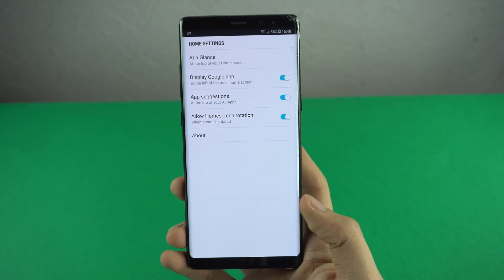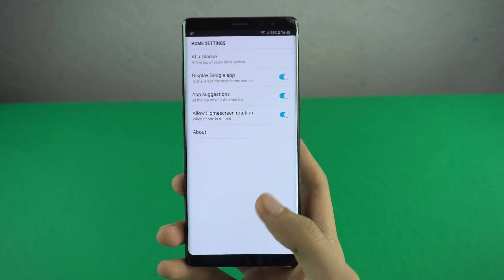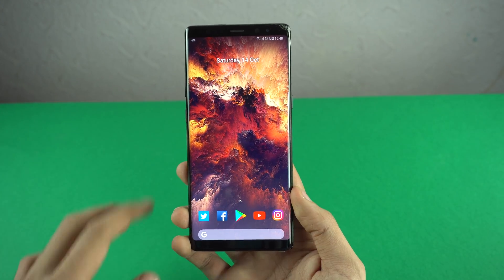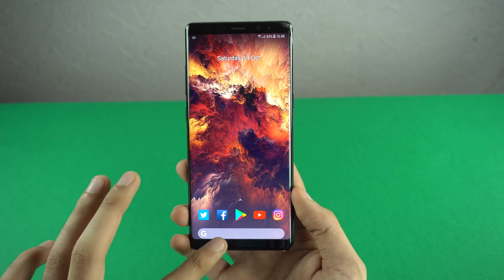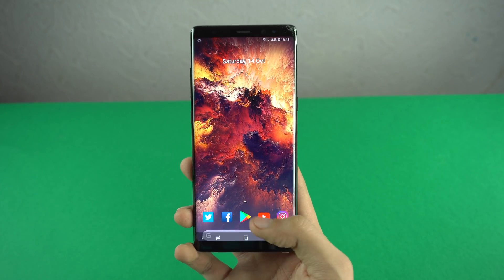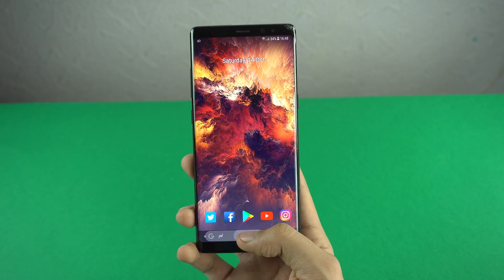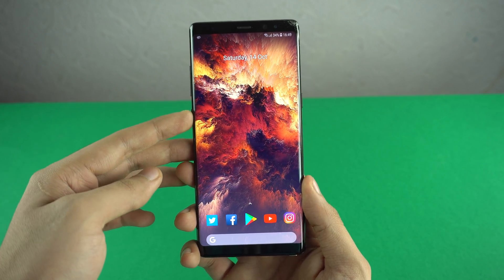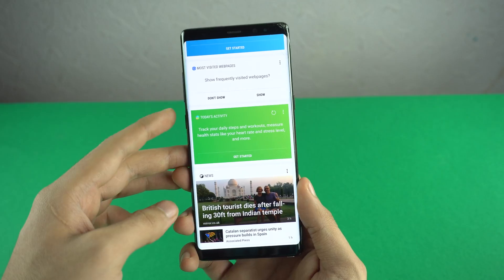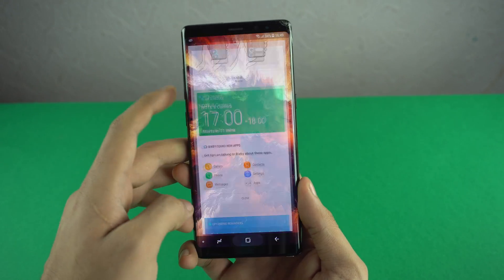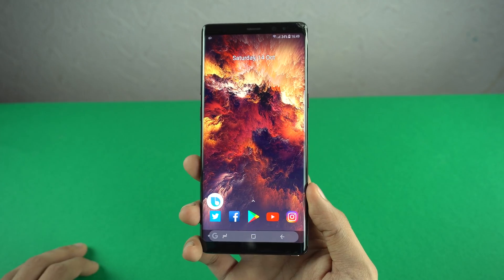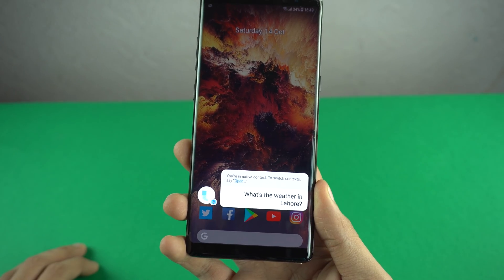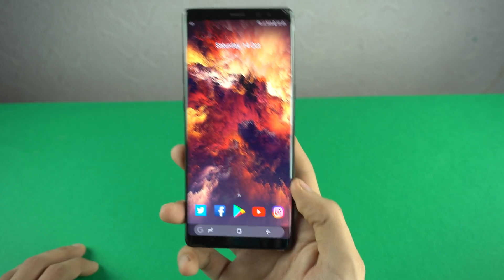There's also an option to display the Google app to the left of the main home screen, though it doesn't work on my Note 8 — if you have another phone, you can try it. Personally I don't really care about that since I have the Google search widget at the bottom. I can access Google Assistant by holding the home button, and I also have the Bixby voice assistant accessible via its dedicated key. I can also say 'Hi Bixby, what's the weather in Lahore?' and it responds — today we have sunshine with a few clouds. Everything works great.